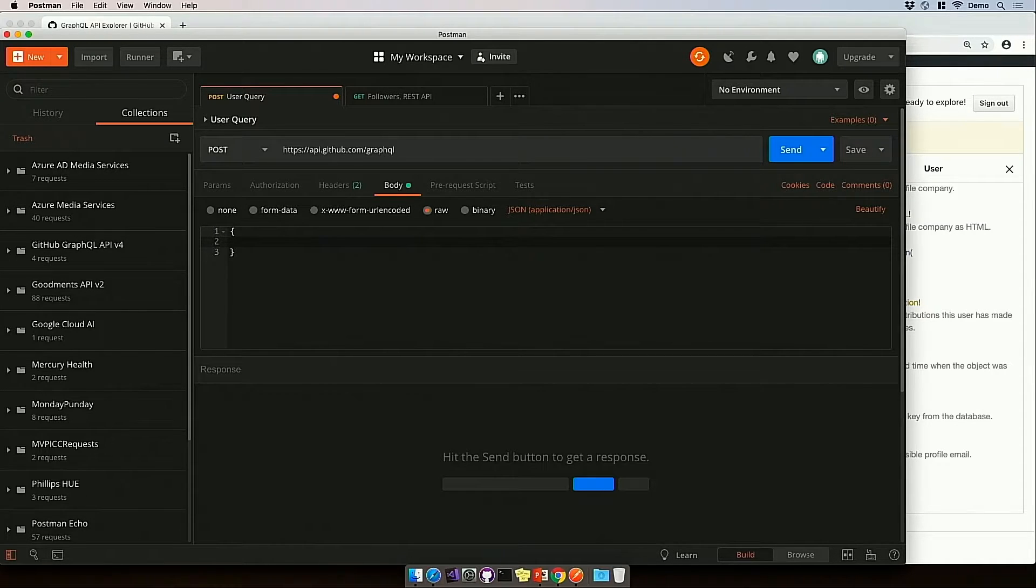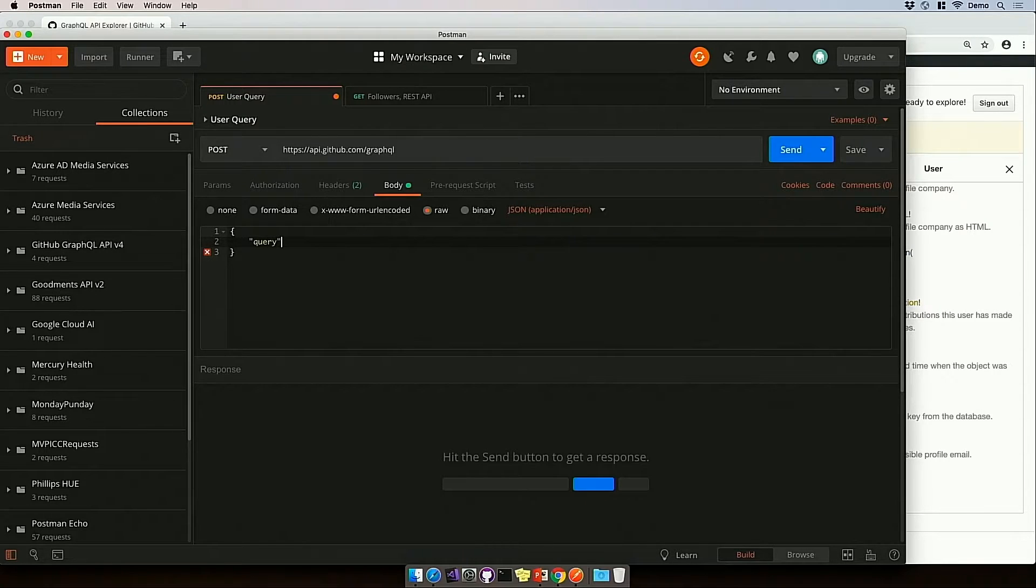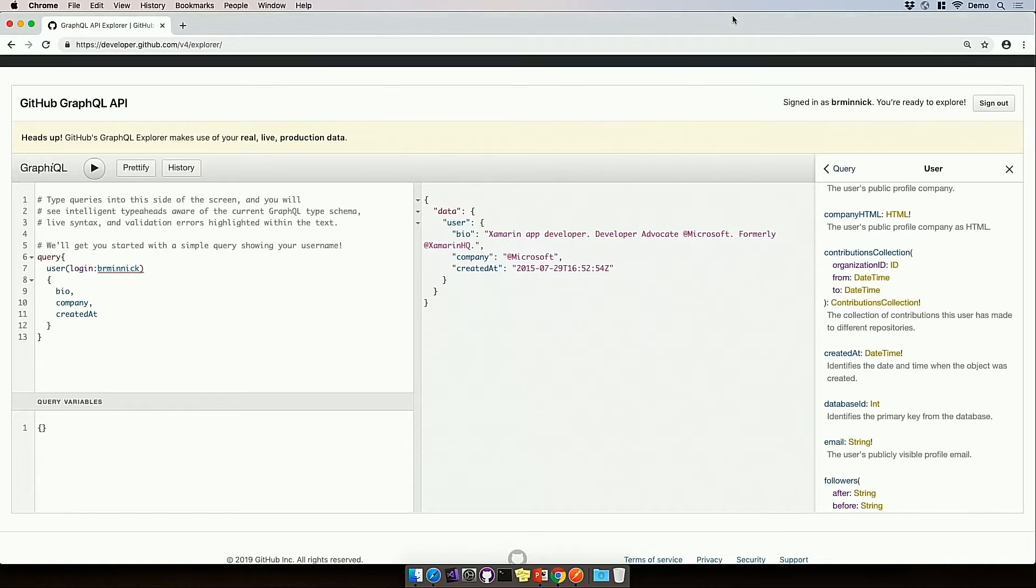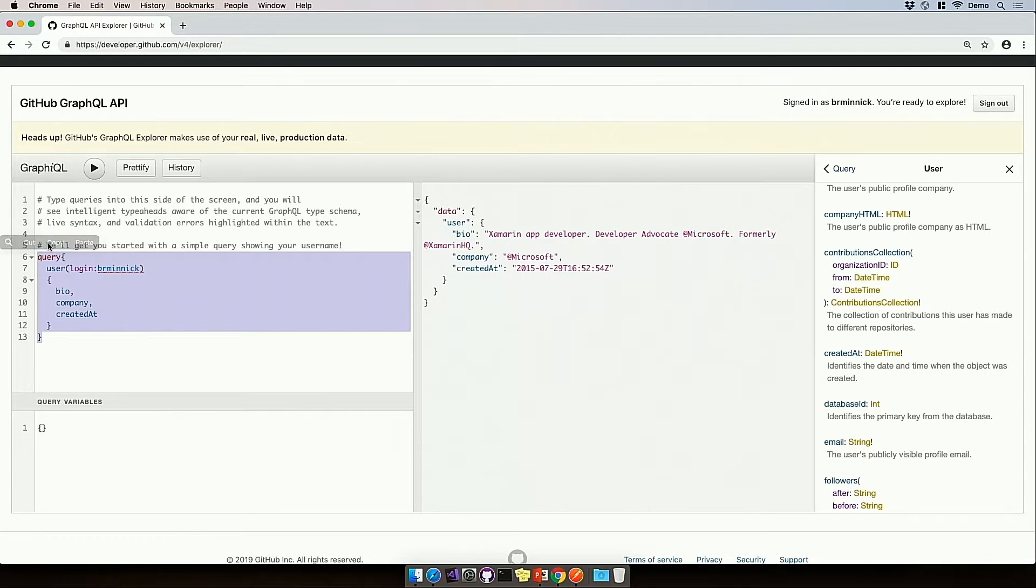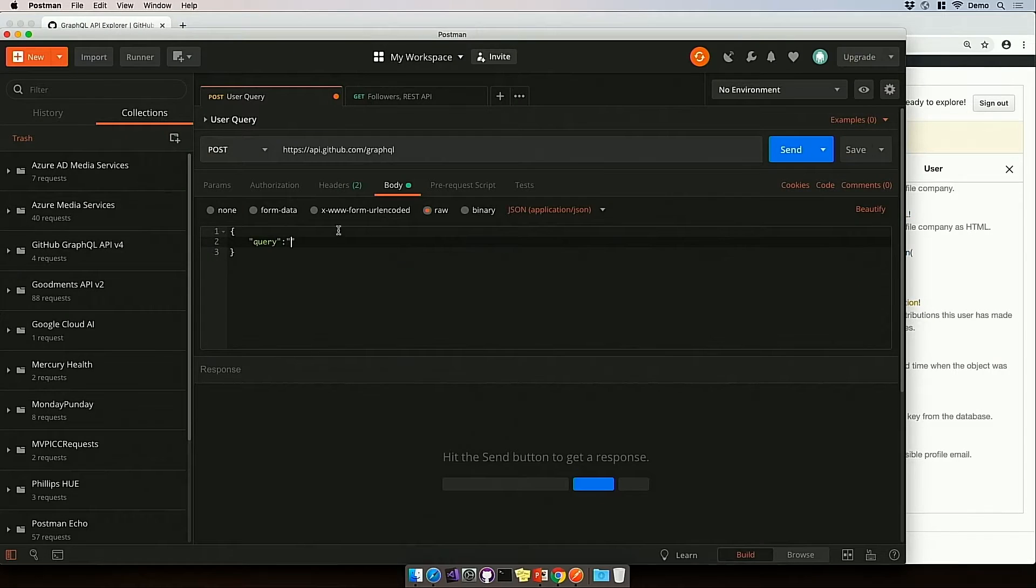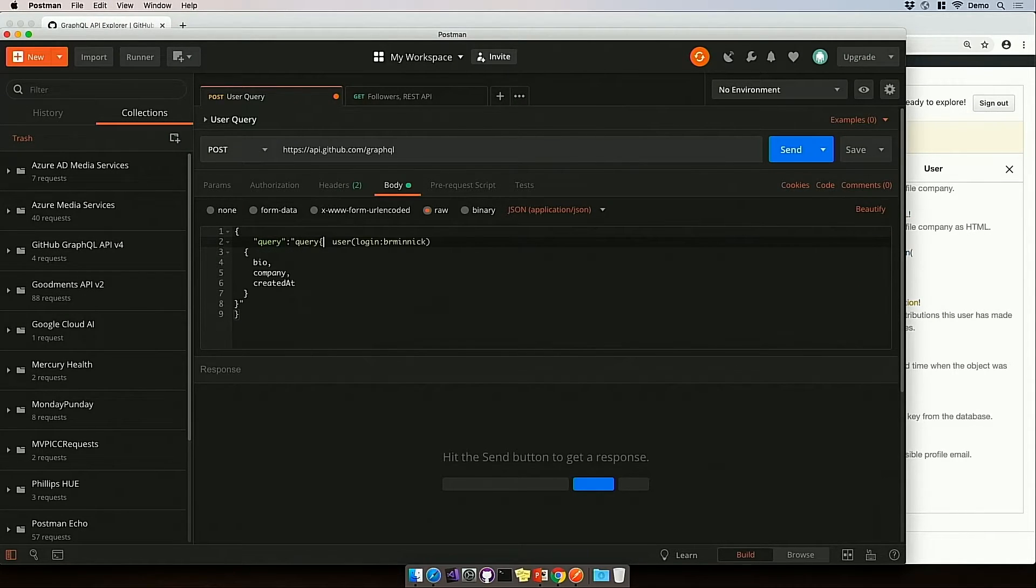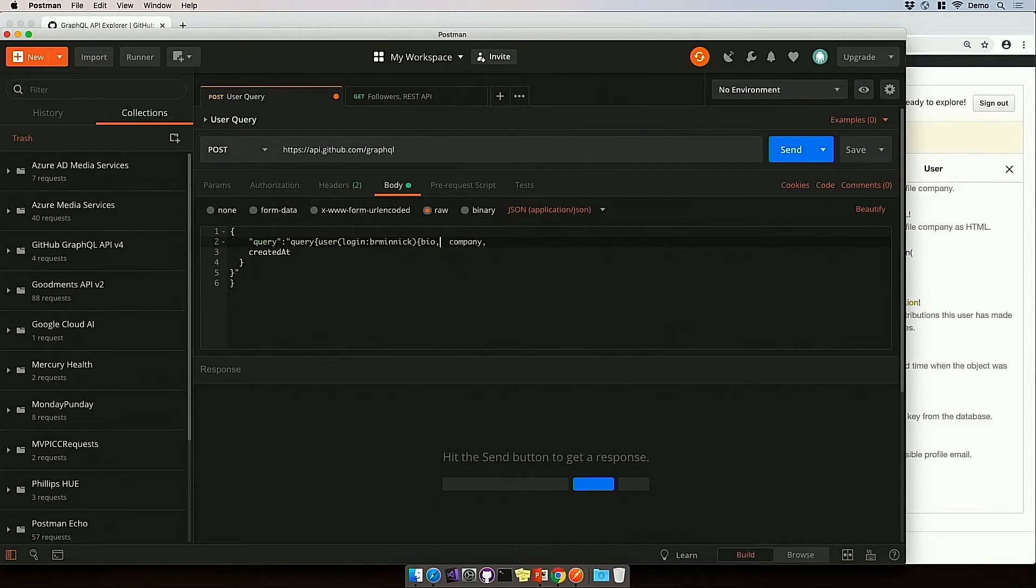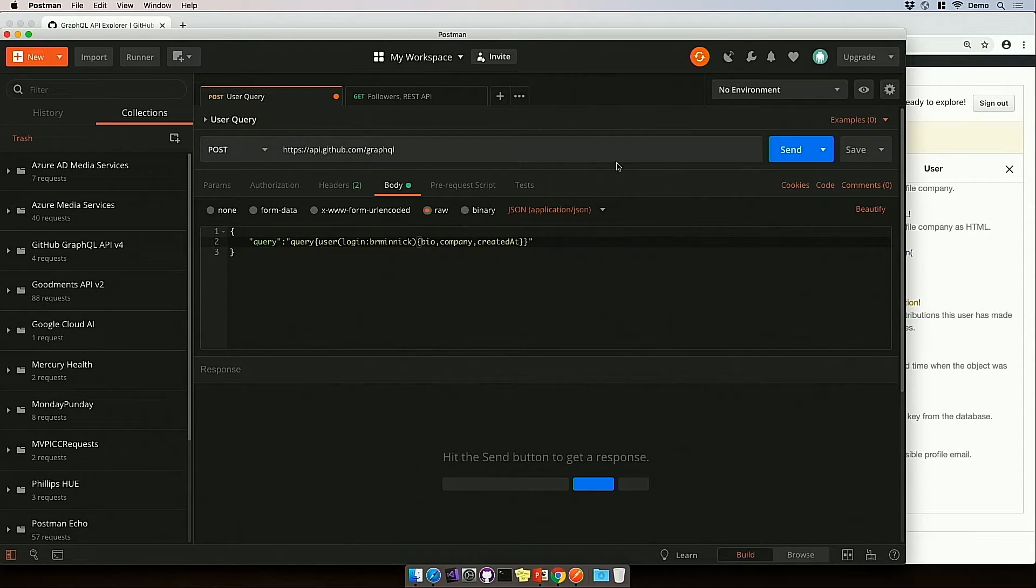The only difference is in the body. So every GraphQL request just takes in one field, and that field is query, and query is a string, and the string that we enter is exactly the query that we figured out here in Graphiql. So if I copy this, I can paste it here, and let's go ahead and get rid of some of those carriage returns in the white space.